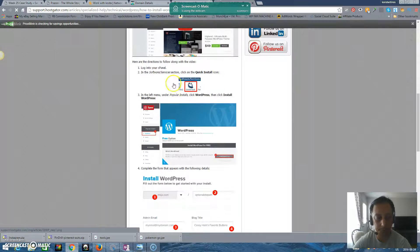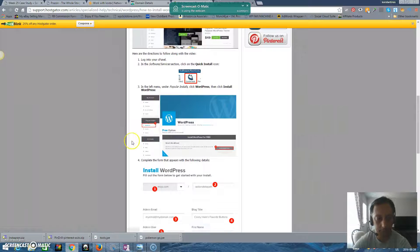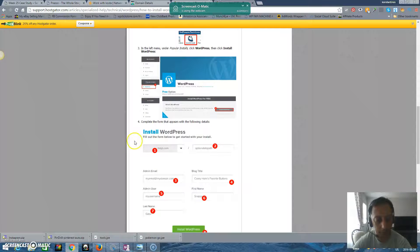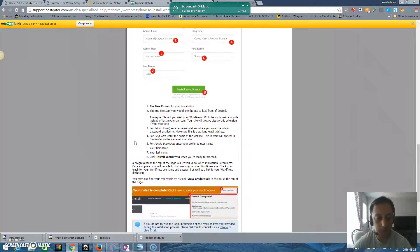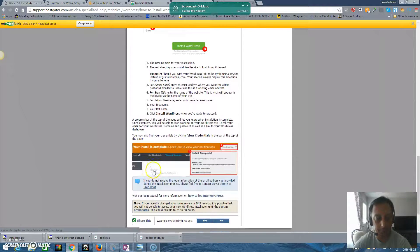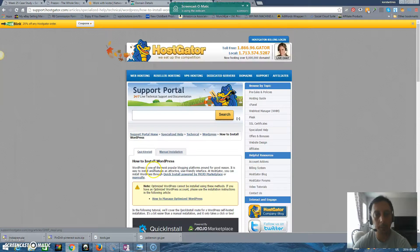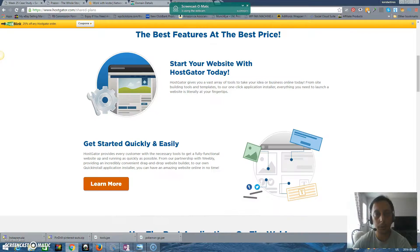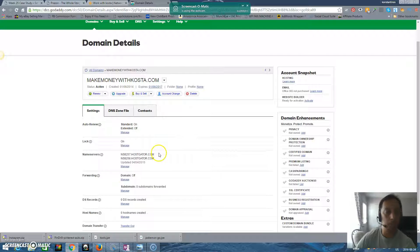As you can see, I don't want to keep you long with this video, but I'm sure you can find it very easy. And something else I want to show you with the domains.